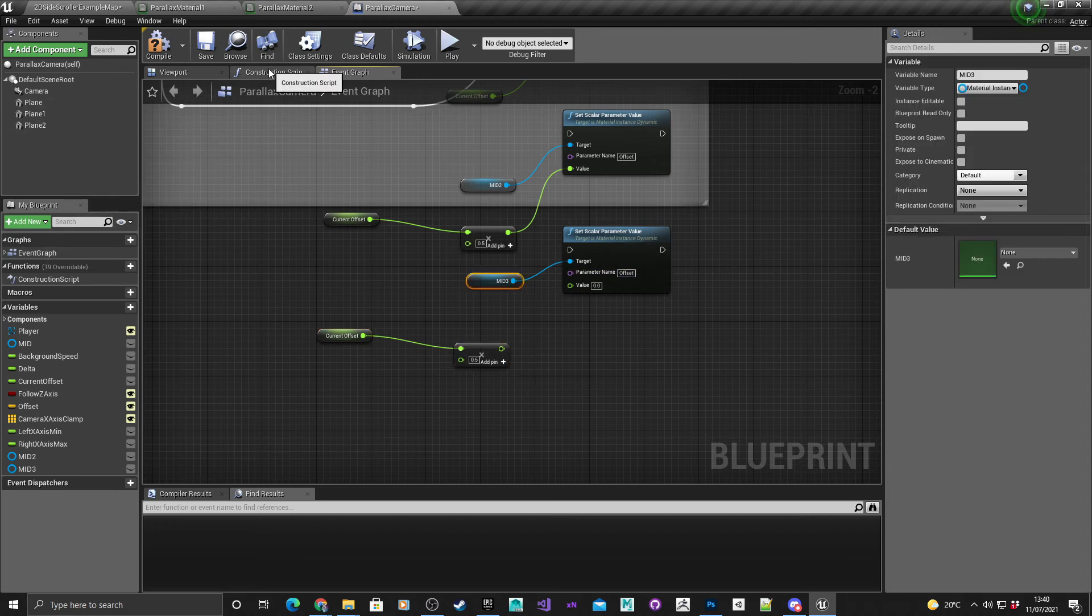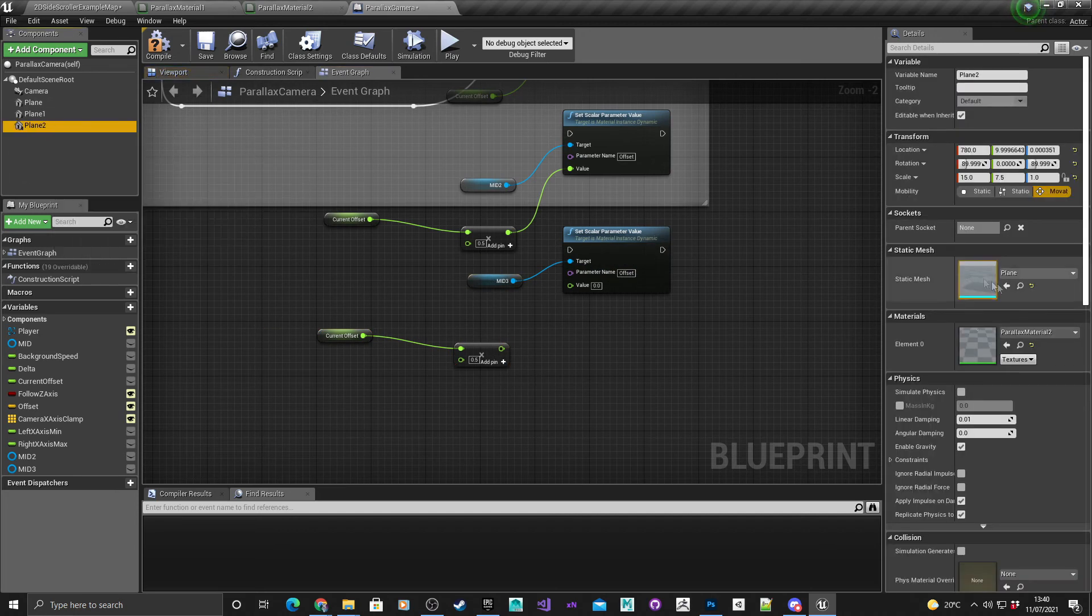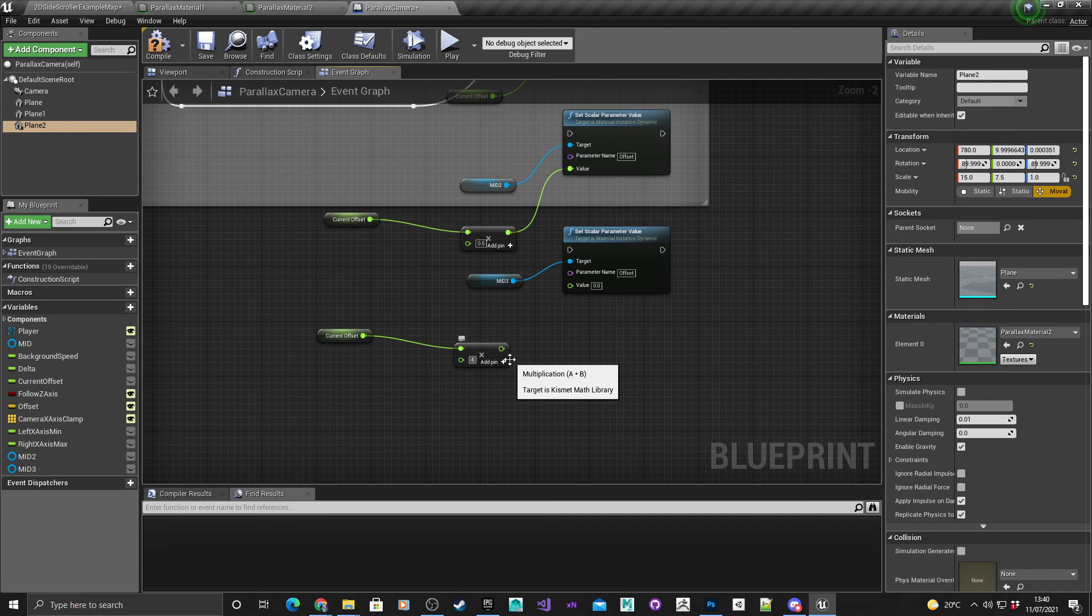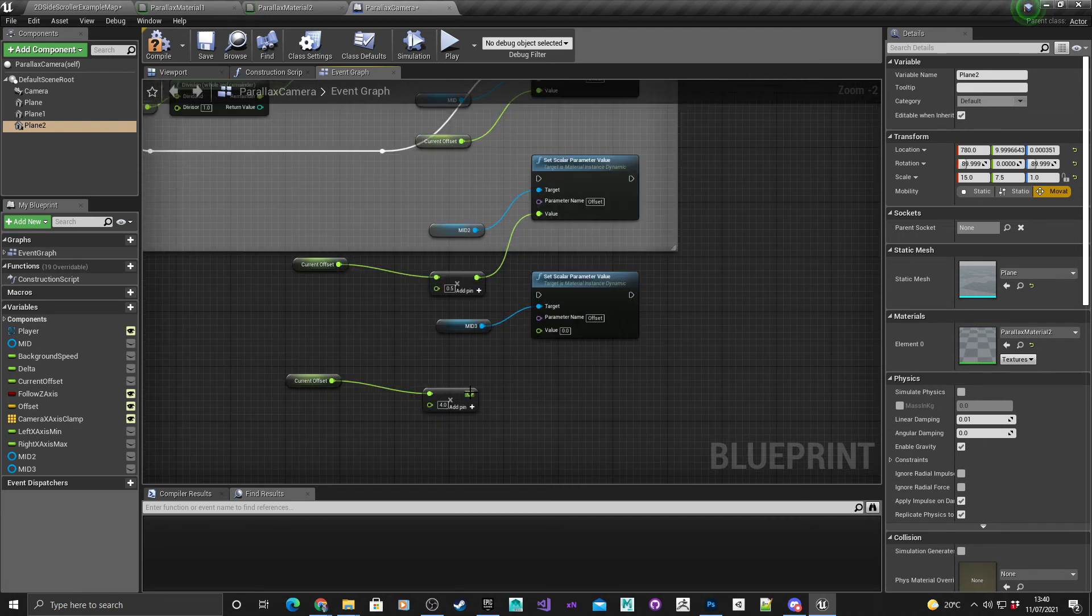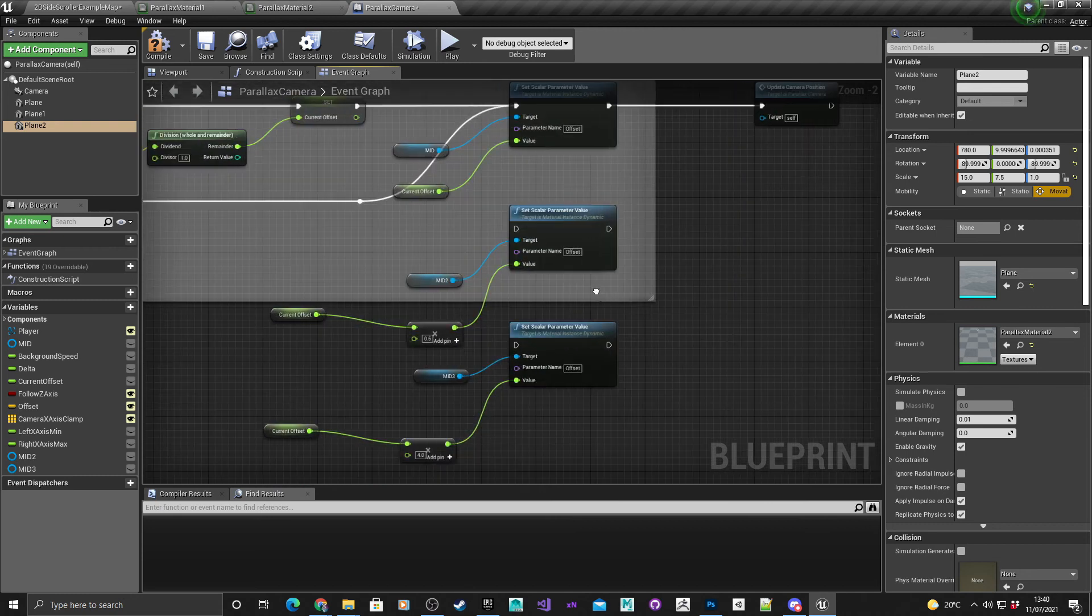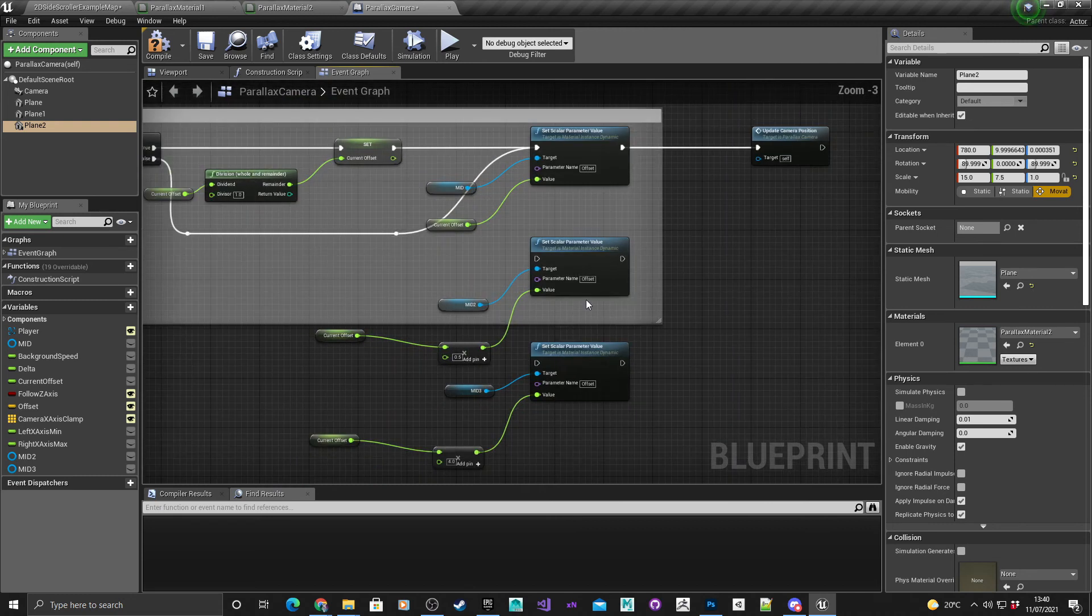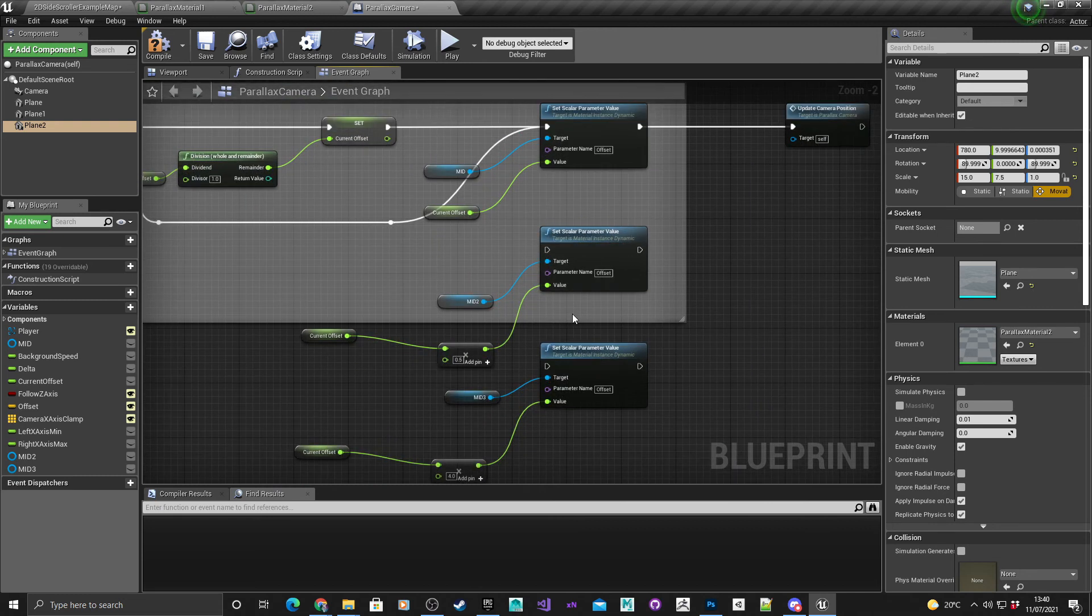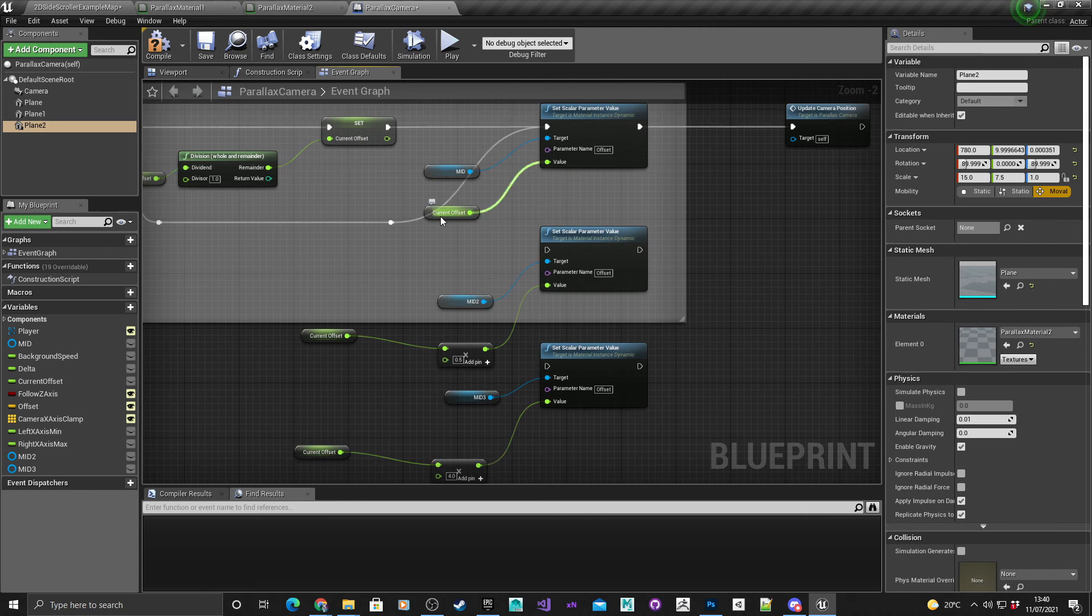Select these nodes here, control C. Material ID three is for the grass layer so I want that to be a bit faster. I'm going to give that a four multiply, connect that into the value.